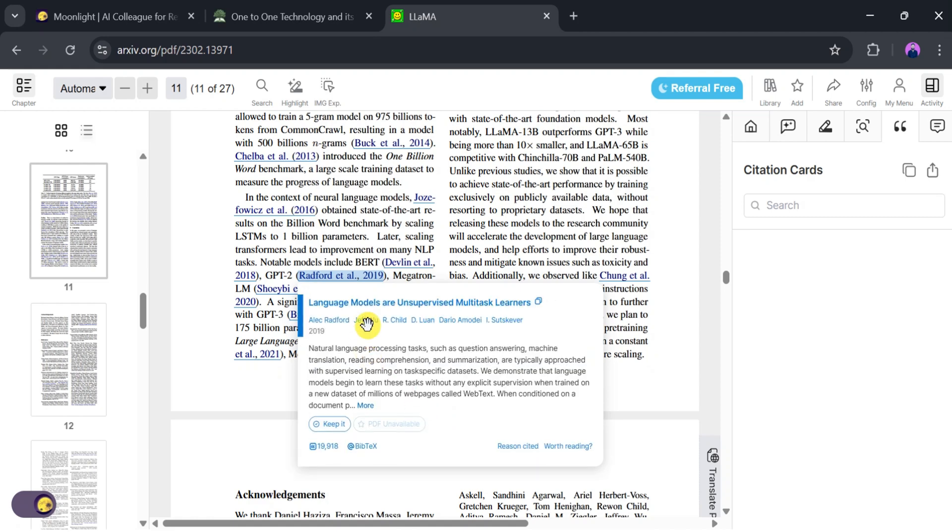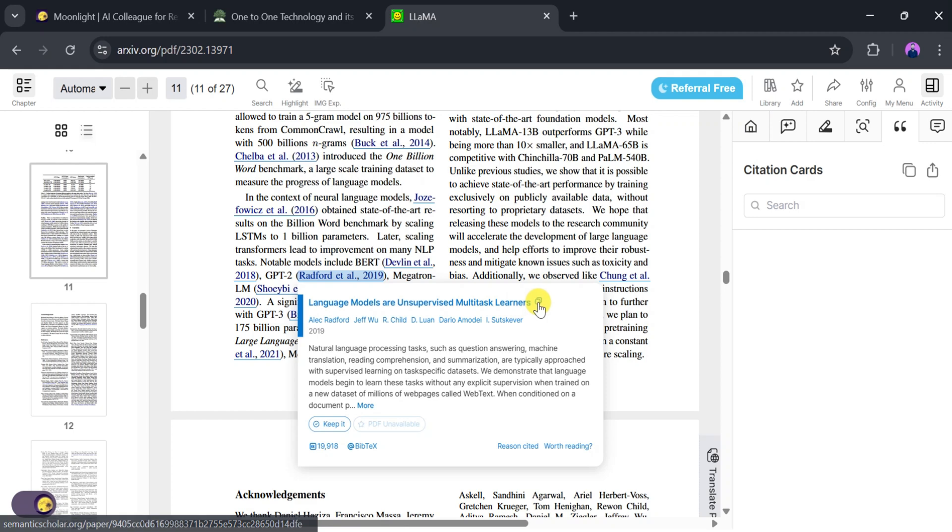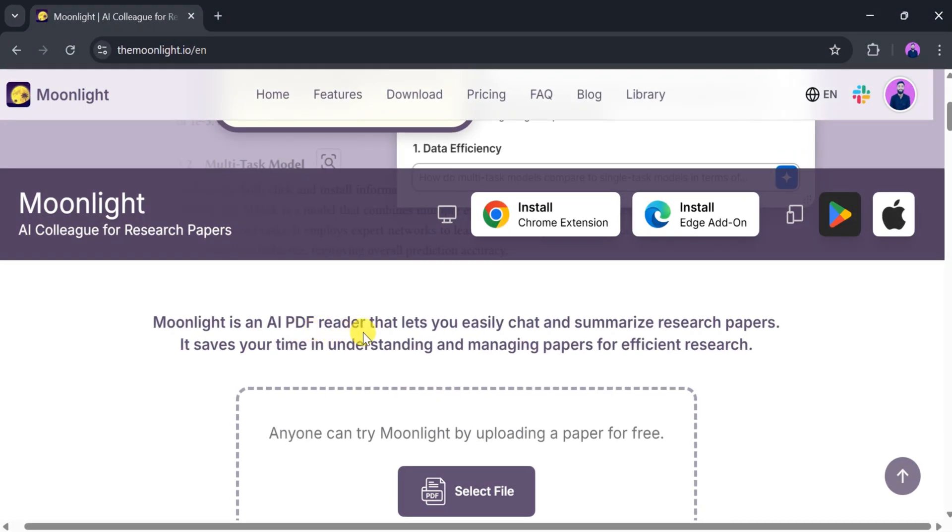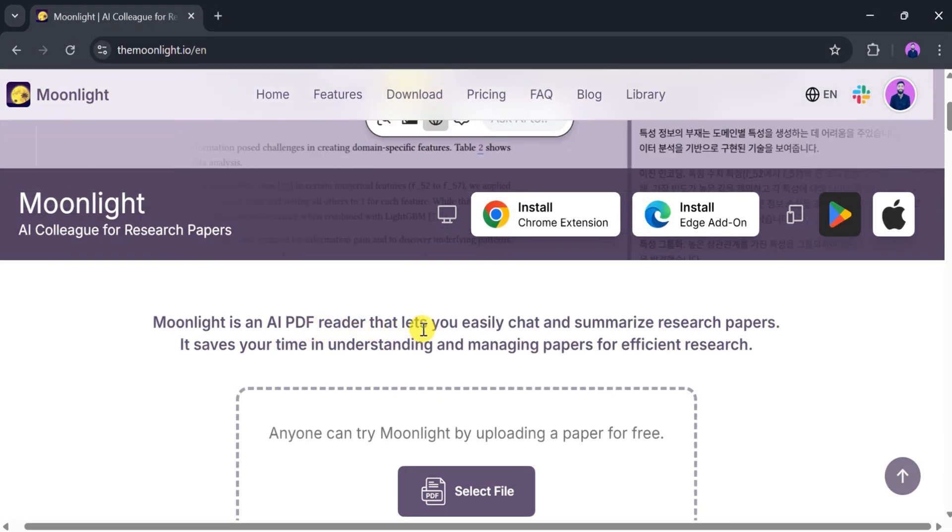With Moonlight AI, we can explain, translate, highlight, comment, and chat with academic papers easily. Try Moonlight AI for yourself and let us know your thoughts in the comments section below.